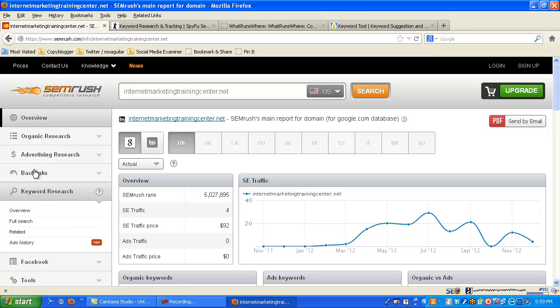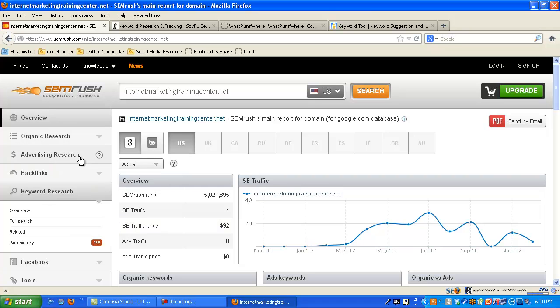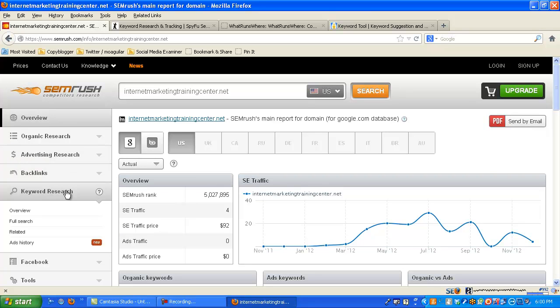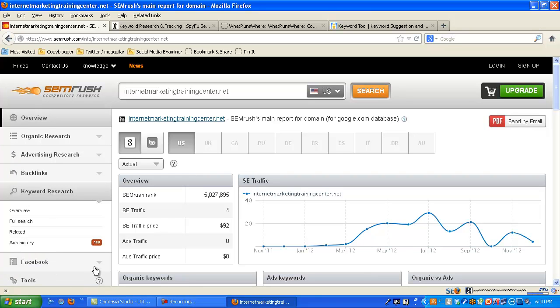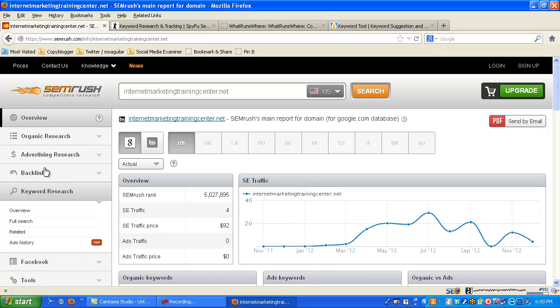You can go a lot deeper into organic search, advertising. You can see what kind of backlinks there are, keyword research, get an overview, some ad histories. There's even some Facebook ads down here. You can check reports on Facebook ads. I'm not going to go into every function of all this.